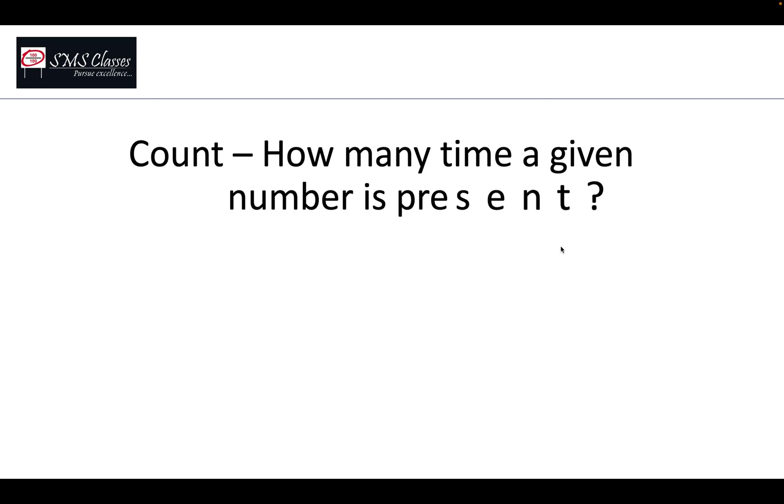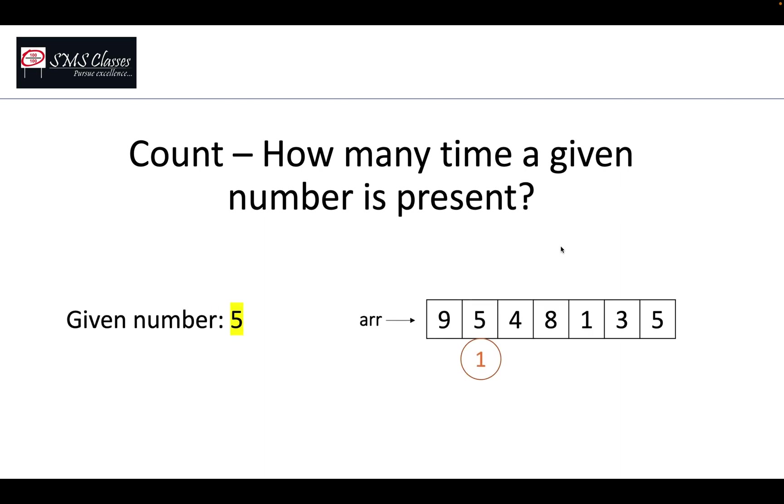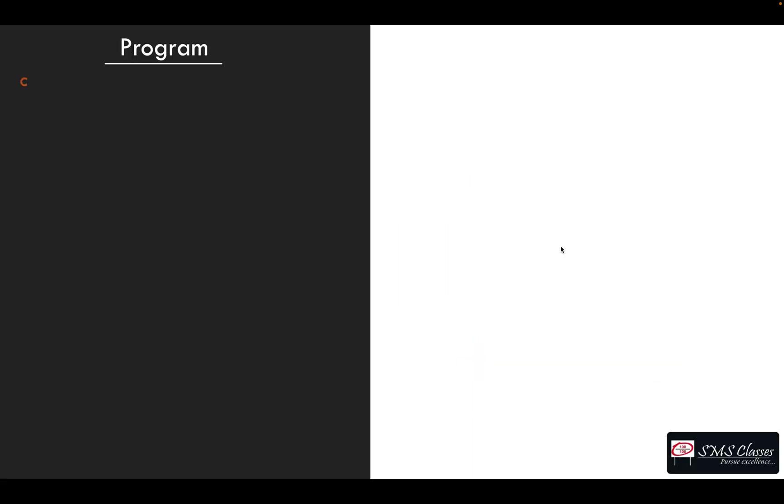Instead of directly giving the solution, let us deviate a bit and try a different program. A given number, how many times it is present in the array? So for example, five present two times in this array. Let's see how to do this.